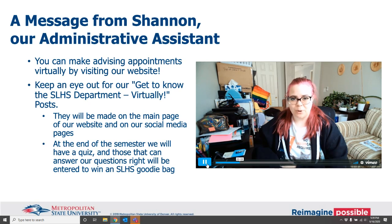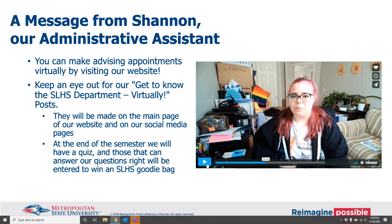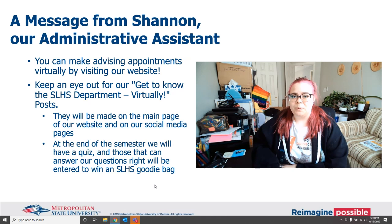Shannon is saying: make sure to keep an eye out for the virtual 'get to know you' posts of professors on social media. At the end of the semester there's going to be a contest — if you know as many of the correct answers to the 'get to know you' things, you can win a goodie bag from SLHS. Pay attention to our website as well as SLHS social media for answers to questions like, 'If you could be an expert in anything, what would it be?'